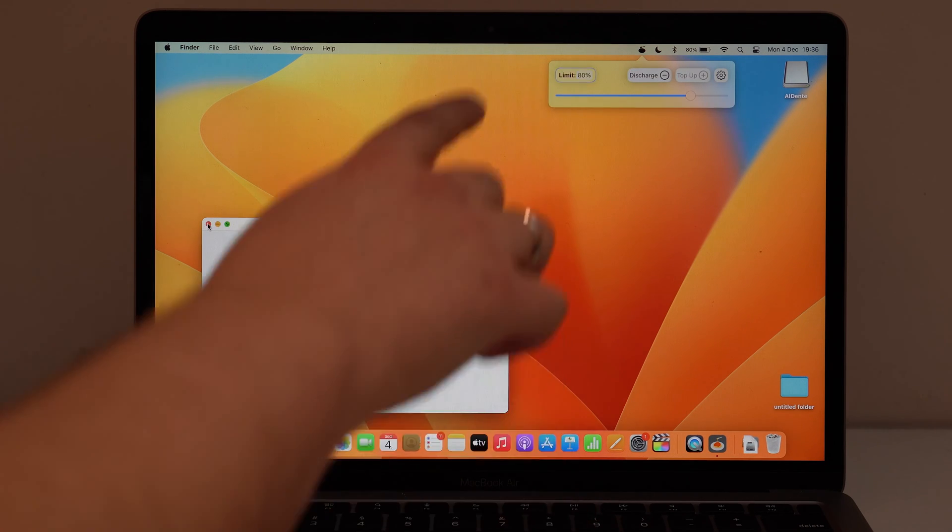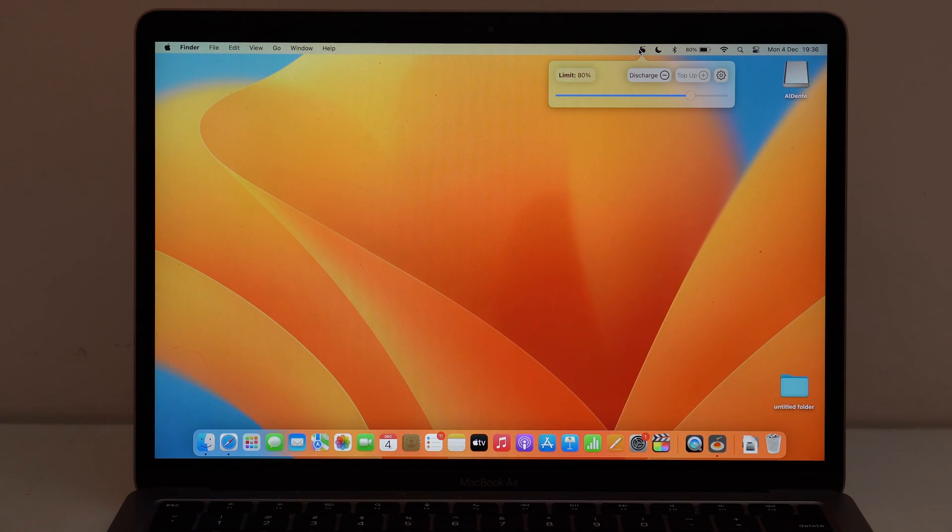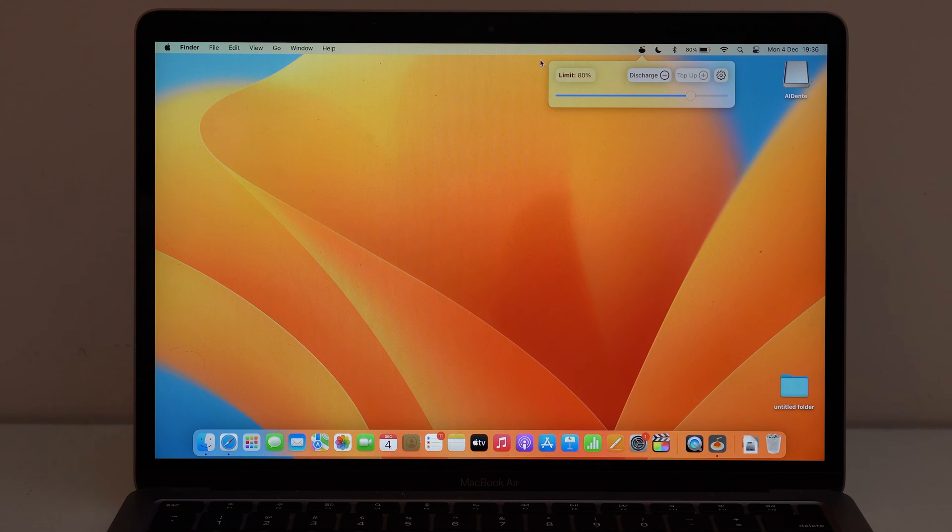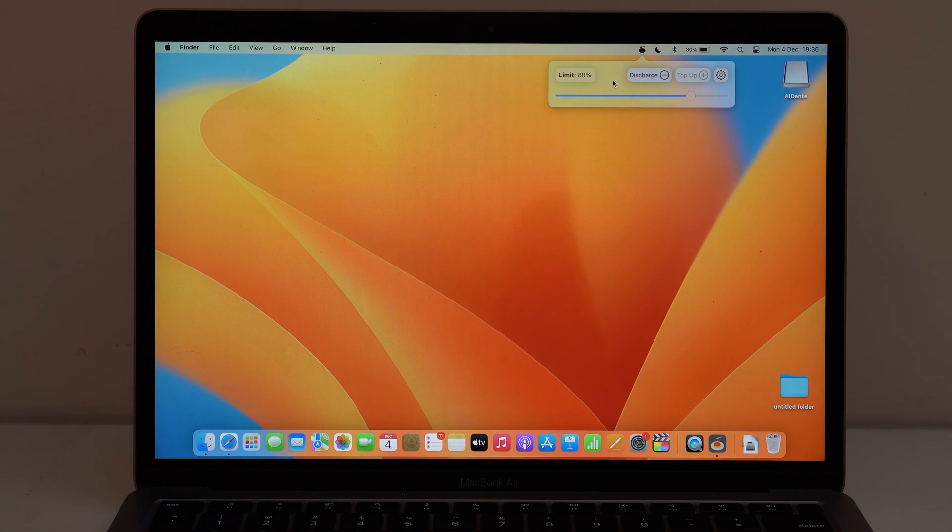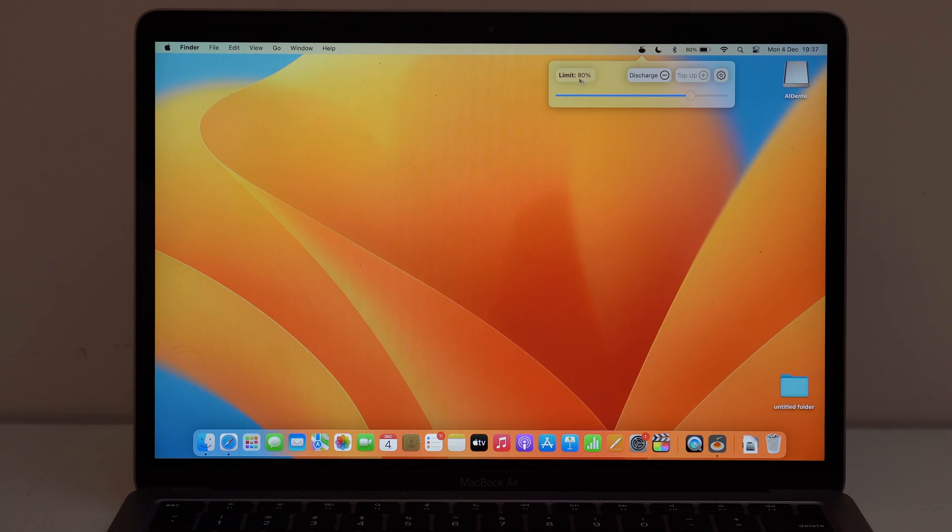As you can see right there at the top, it's going to already open up and set up itself. And then already show you the 80% limit. So you don't really have to do anything. You just got to open it up and then it's already installed, as you can see right here, and working.